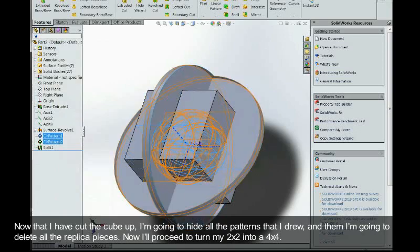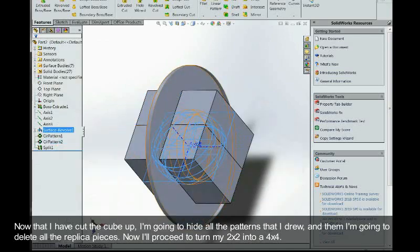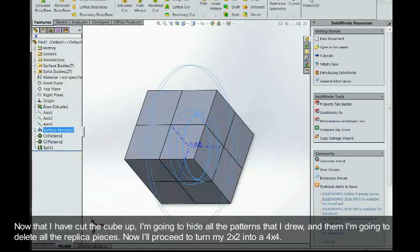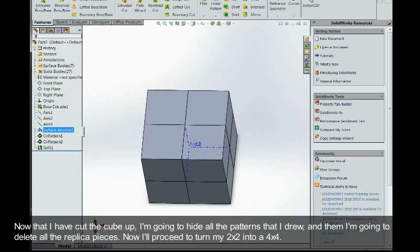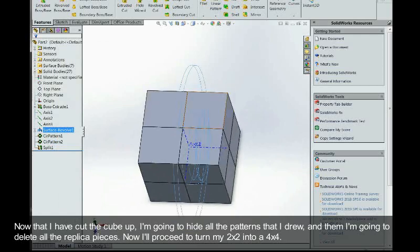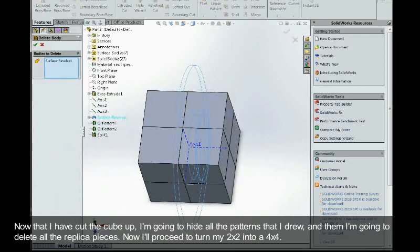And now that I've cut the cube up, I'm just going to hide all the patterns that I drew and I'm just going to delete all the replica pieces.